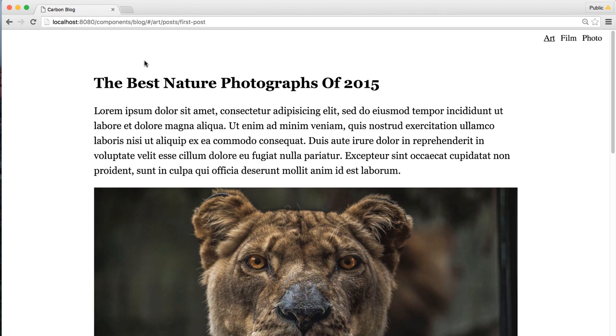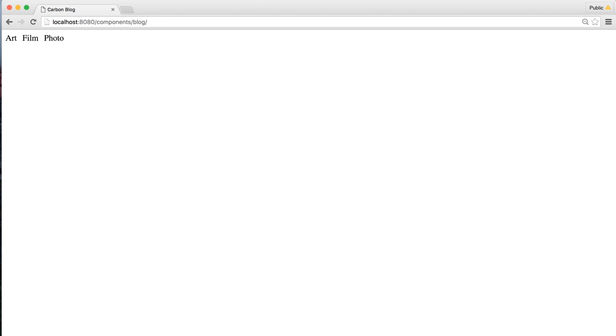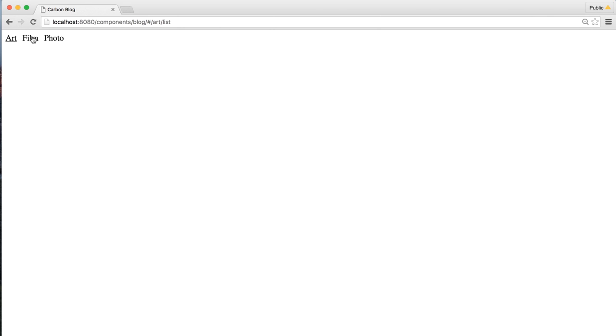With this in place, we're ready to test our application. Going over to Chrome and hitting the blog page, we can see art, film, and photo showing up. Those anchor tags are in place. When I click on them, the URL has now updated to reflect the state — art, film, photo. If I refresh the page, we see that the state has been reflected back to our menu. So now that we have our menu hooked up to our router, the next thing we want to do is create those two views.